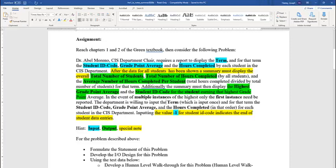I've also gone ahead and highlighted for you. This is your first homework, your first walkthrough. So I went ahead and highlighted the inputs, the outputs, and special notes or logic. The inputs are the terms that are in blue. The outputs are the things that are in green. And special notes or logic, those are in yellow.